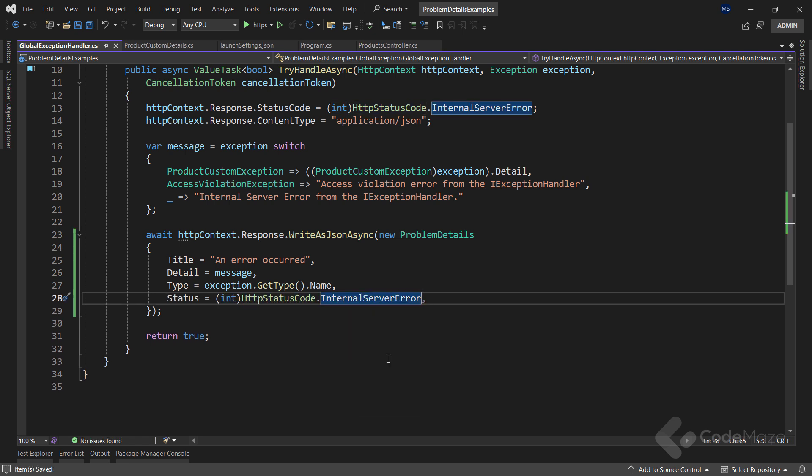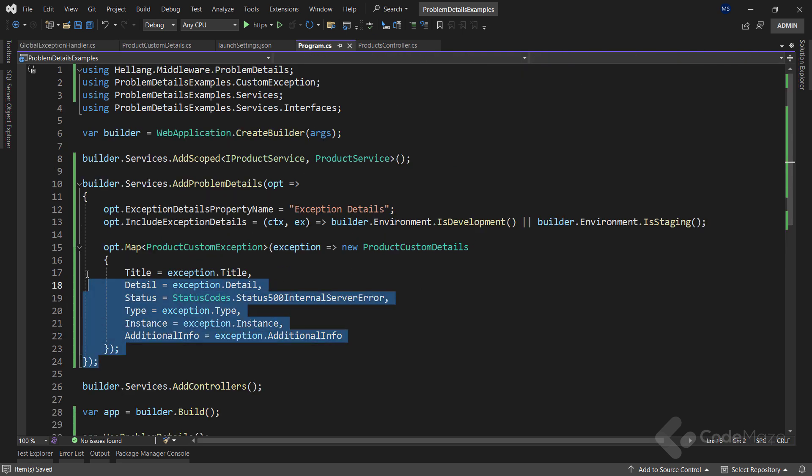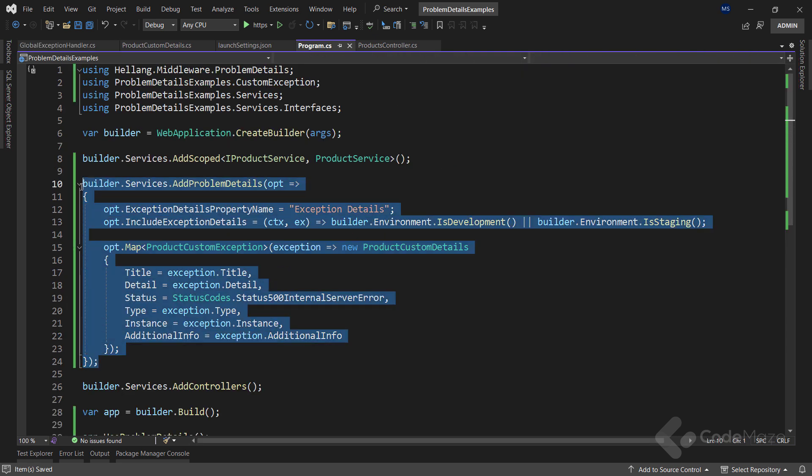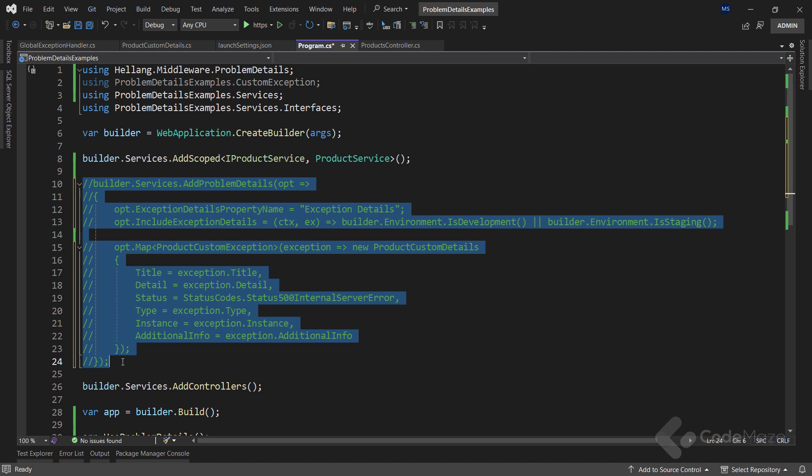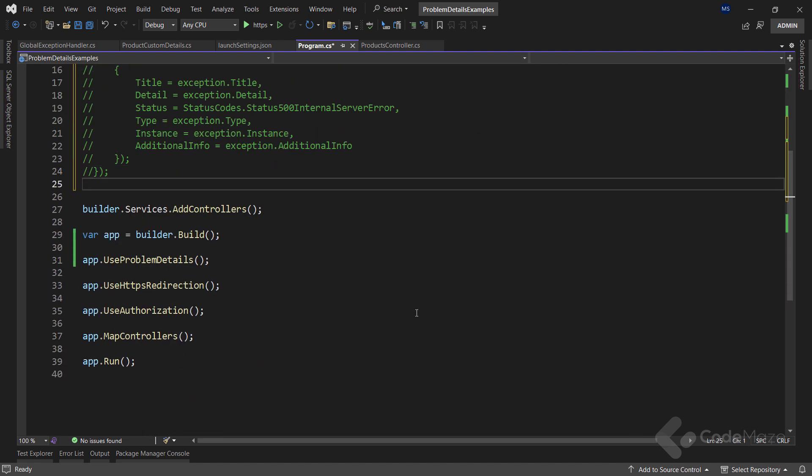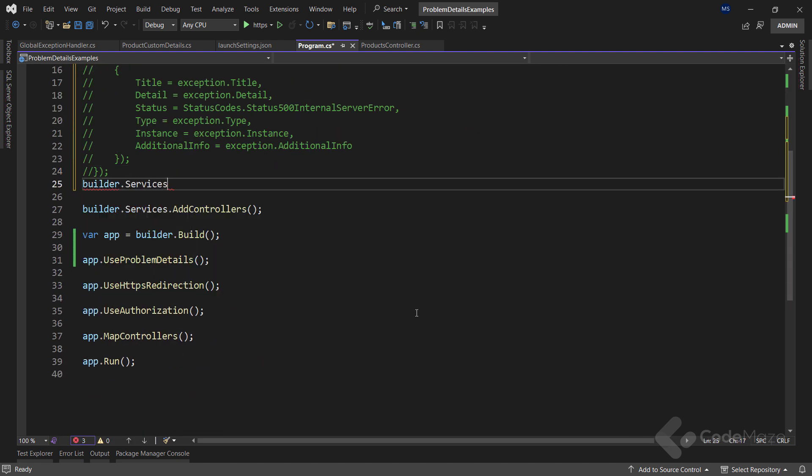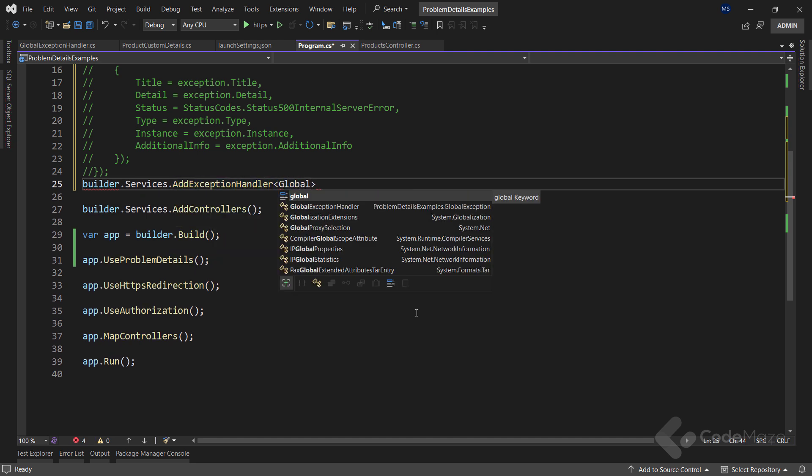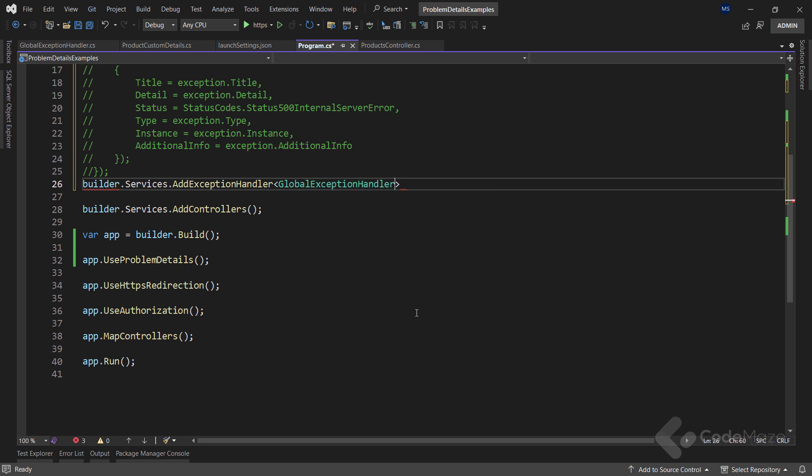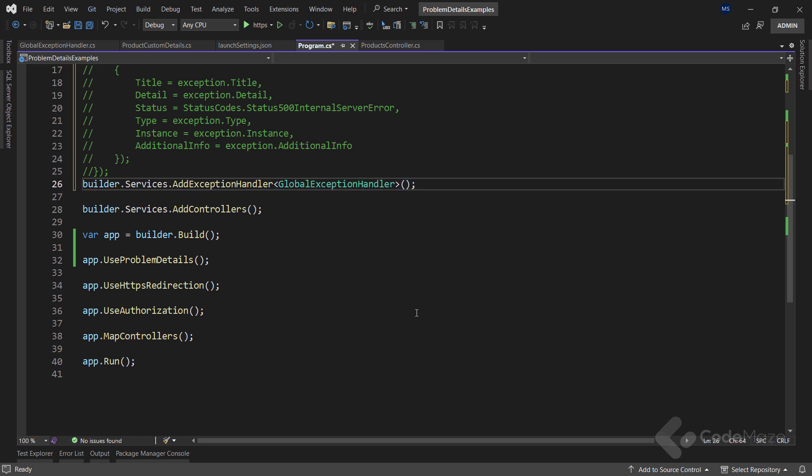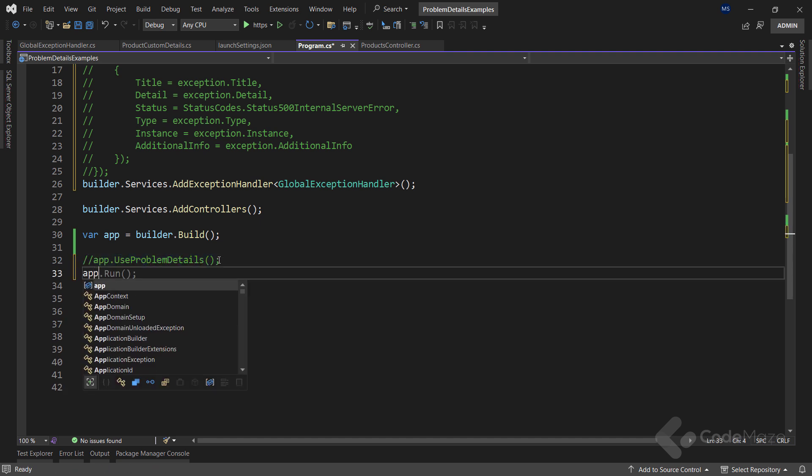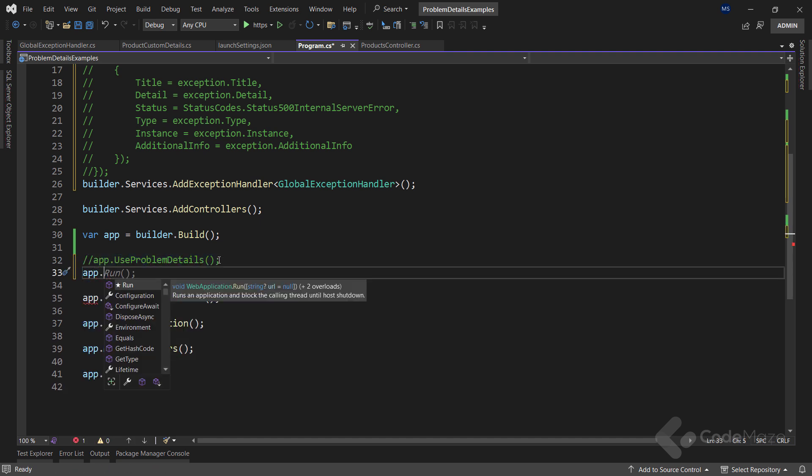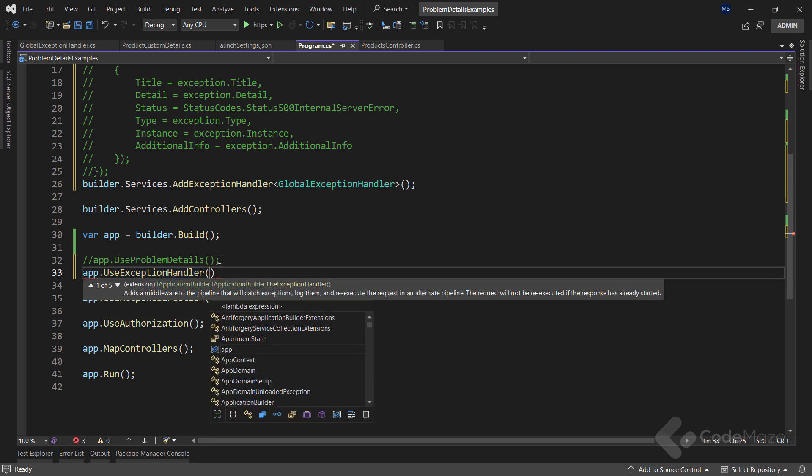Now, in the program class, I will hide this previous configuration and just register the handler class using the AddExceptionHandler method and provide the type of my handler. Also, I will hide this middleware registration and register the exception handler middleware with the useExceptionHandler method.